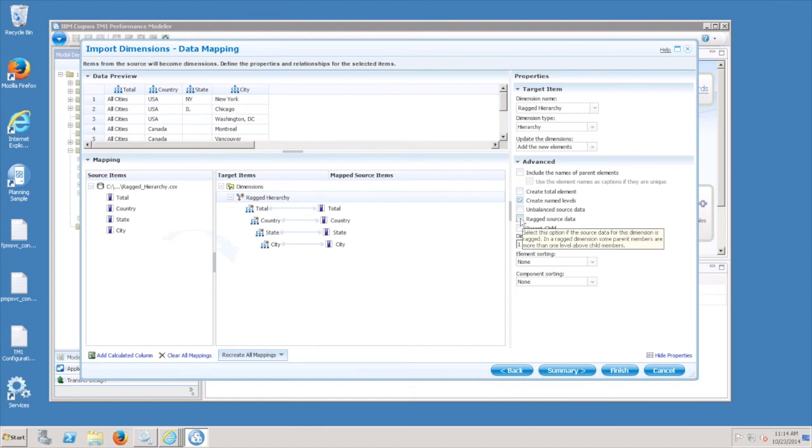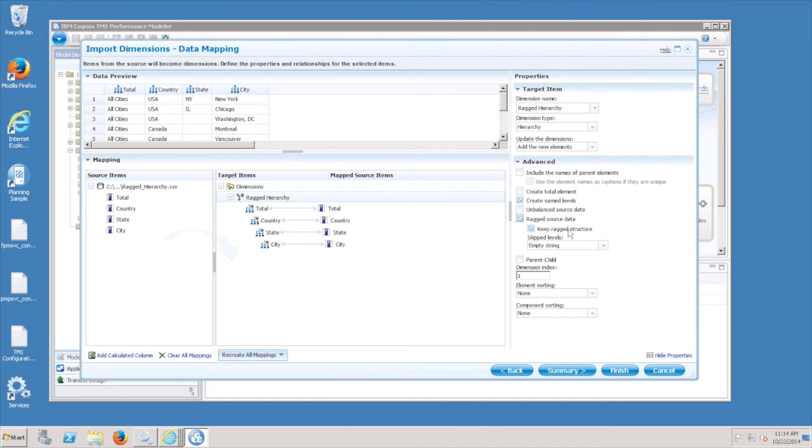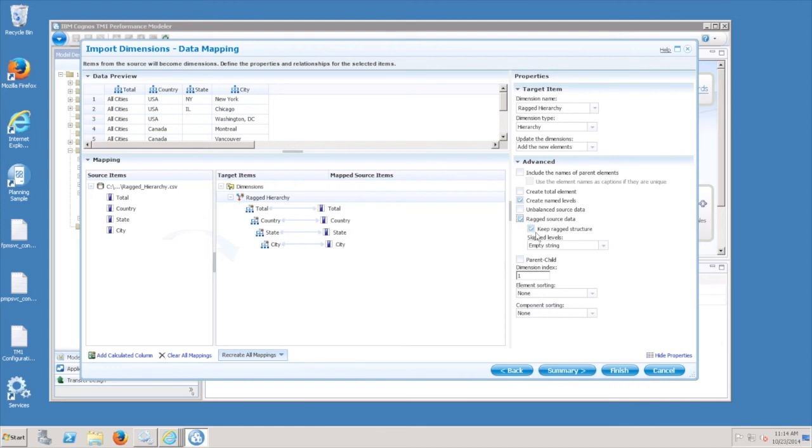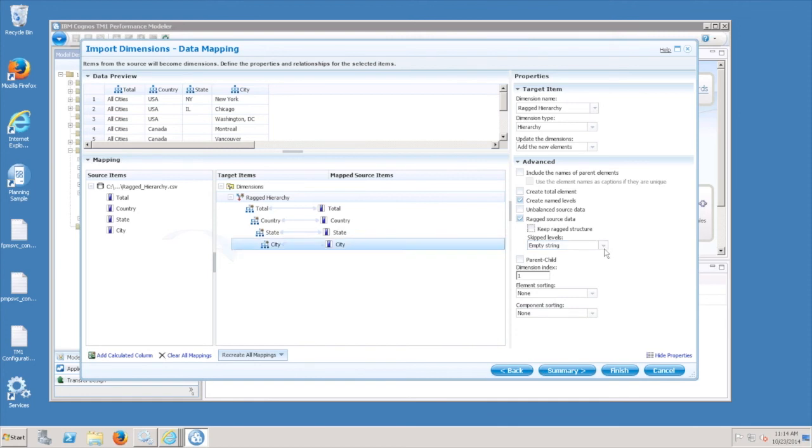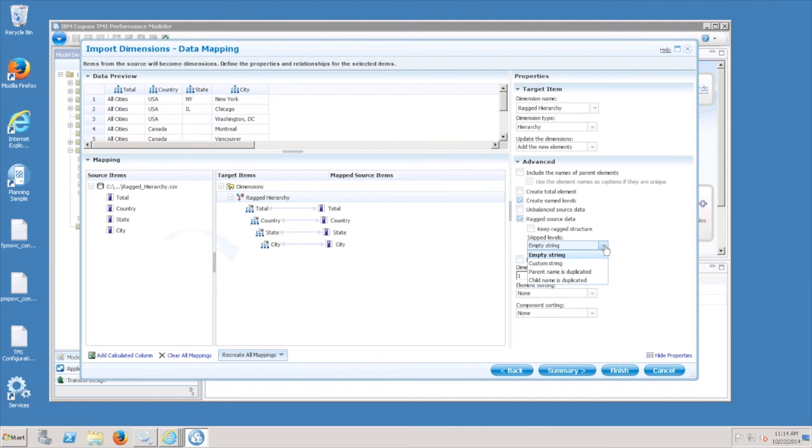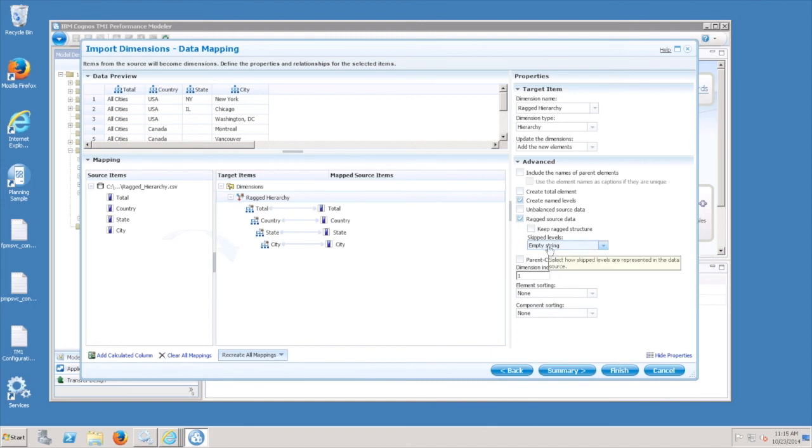So if I check ragged, then I have a couple more options underneath. So the first one says keep ragged structure. The naming of this is a little bit confusing because if you check this box what it will do is it's going to create some derived entries and actually create a balanced hierarchy. So if you actually want to create a ragged or unbalanced hierarchy you need to uncheck this, which is kind of inconsistent with the way they named it. And then the skip levels defines how your source data is populated. So in this case I have empty strings or blank values for the areas of the hierarchy that are unpopulated. If your data source repeats a parent or repeats a child, you can specify that. This I found to be the simplest way to do it, is to have empty strings.